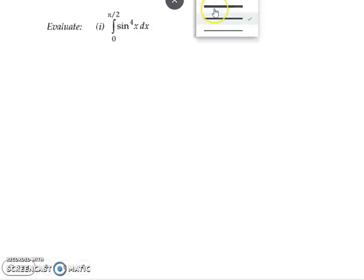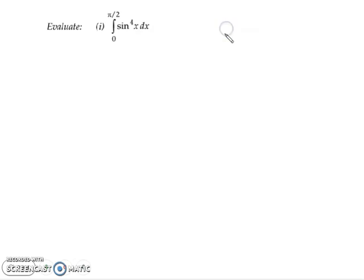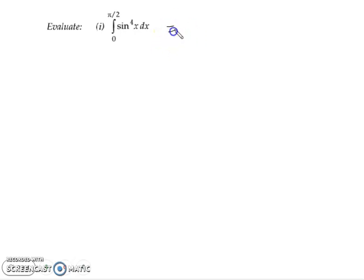Hello everyone, welcome to Vedantu. Today I am going to discuss a very important question on definite integrals. We have to find the integration of sin to the power 4x.